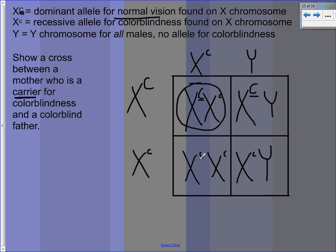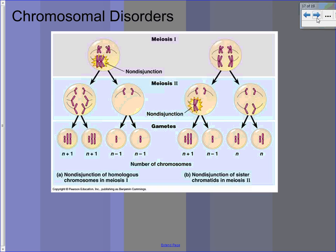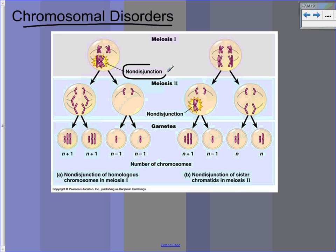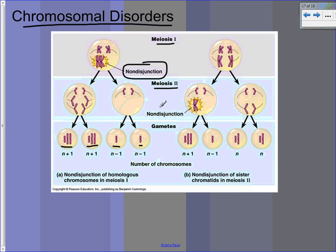Chromosomal disorders occur when you get either too many or not enough chromosomes, caused by something called non-disjunction. Non-disjunction means that during meiosis something goes wrong — normally homologous chromosomes are supposed to split, but they don't. You end up with gametes that have an extra chromosome and gametes that don't have enough. This can happen during meiosis 1 or meiosis 2. If sister chromatids don't separate in meiosis 2, you get some cells with too many and some with not enough, plus two normal ones. When it happens during meiosis 1, that's worse because all of the gametes formed are going to be wrong.